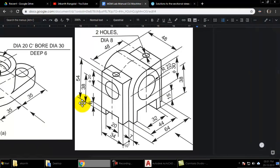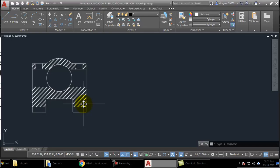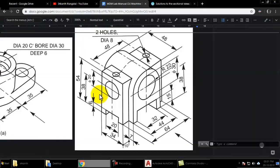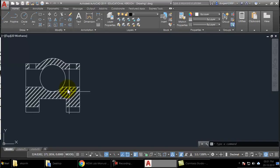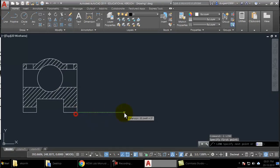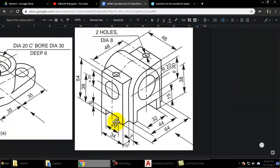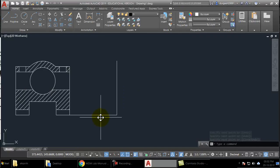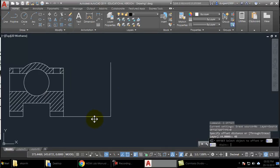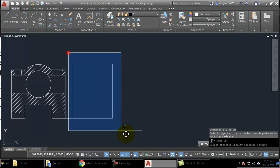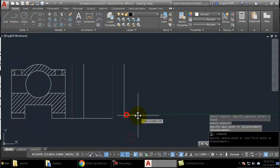Next I will draw the side view. I take a line straight across and start projecting from there. The total width for the side view is 48, so I take an offset of 48 on that side and move the view a little so it doesn't overlap.